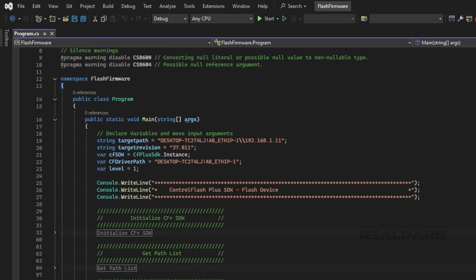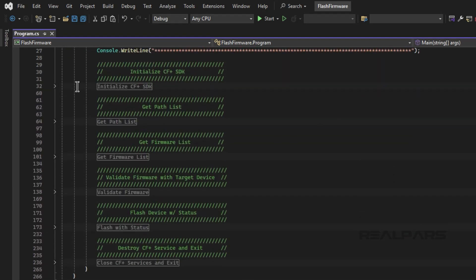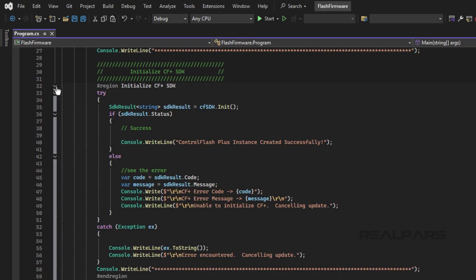The first thing that we have to do is to create an instance of Control Flash Plus. We do this by calling the init method in the Control Flash Plus API, as shown here.